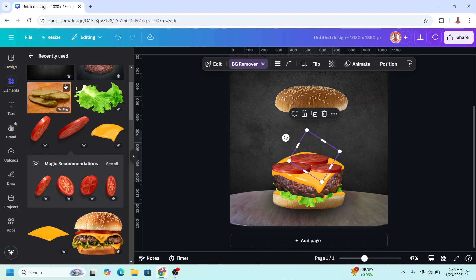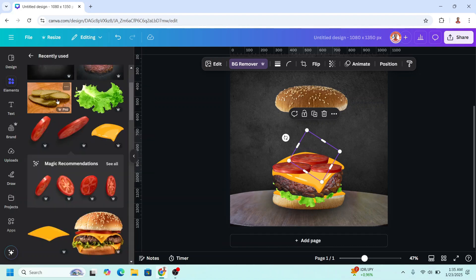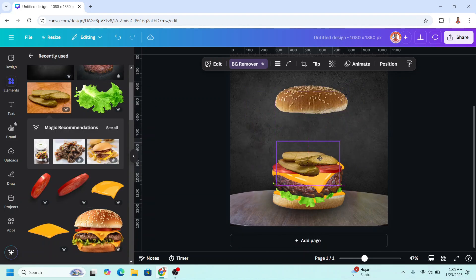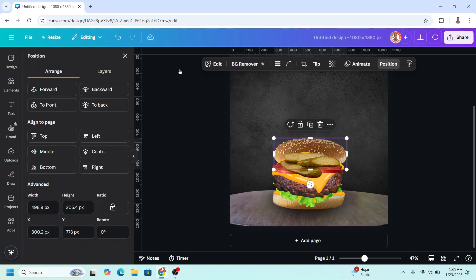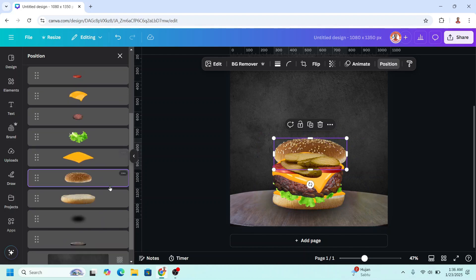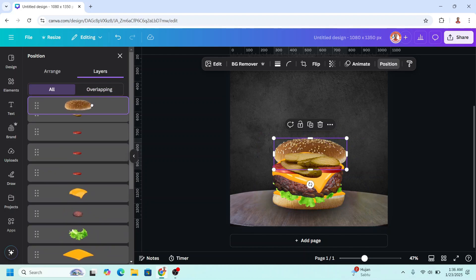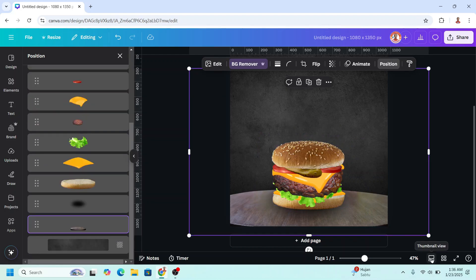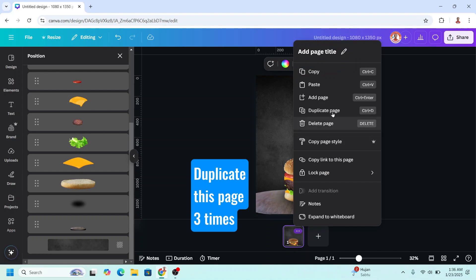And then I will place it here, go to position, layers, and send the top bun to the top. Then click the thumbnail view and duplicate this page.